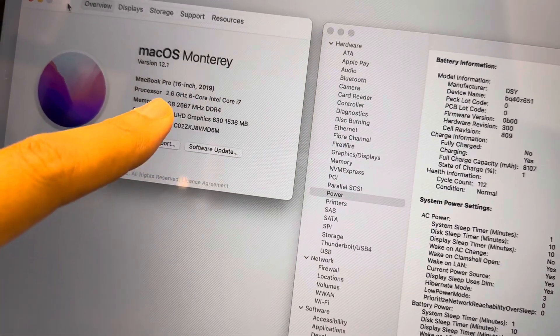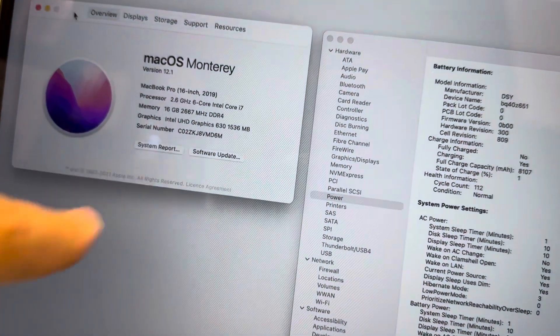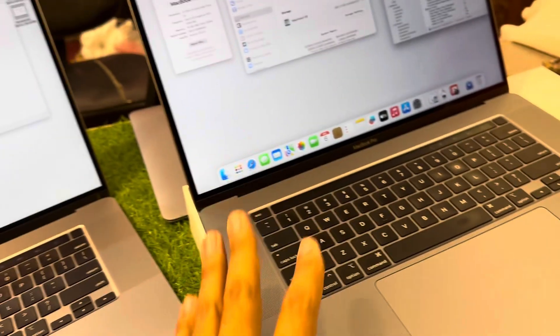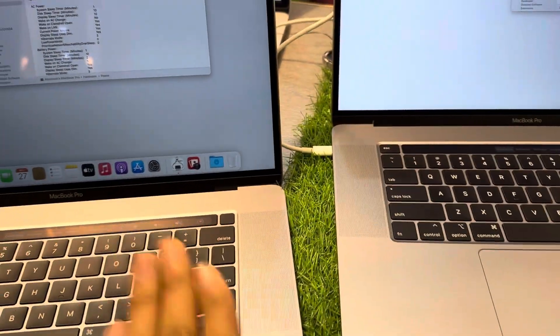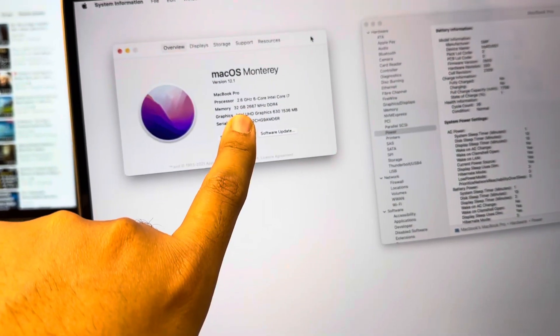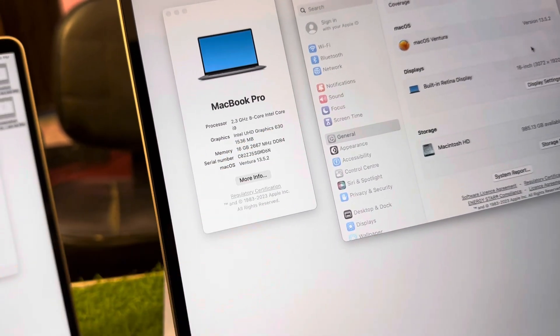This is the first MacBook: 2019, 2.6GHz, six cores, i7, 16GB RAM, 16-inch screen. All of these are 2019 with a 16-inch screen. The RAM difference is: this one is 16GB RAM i7, this one is 32GB RAM i7, and this one is 16GB RAM i9.